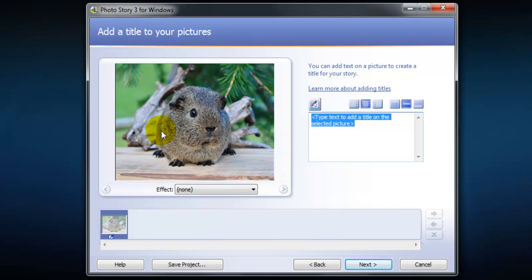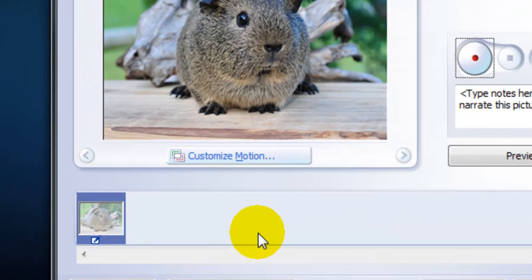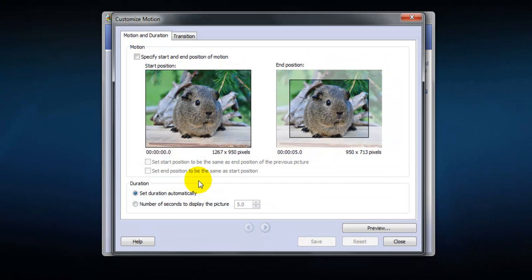And this is just a screen that allows us to add text. We'll probably do that in another program but you can add it here. And on the next screen what we see now is this option comes up customize motion. And we'll click it and open.